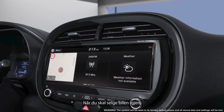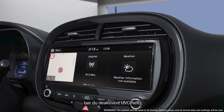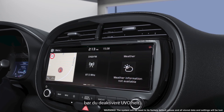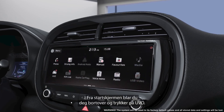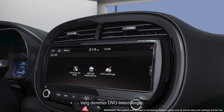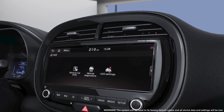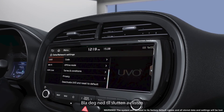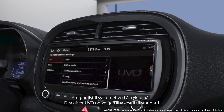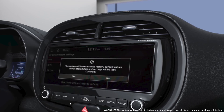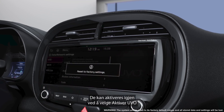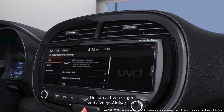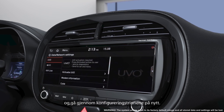When the time comes to sell your car you'll need to fully deactivate UVO. From the home screen scroll across and hit UVO, then tap UVO settings. Scroll down to the bottom of the list and click deactivate UVO and reset to default. UVO services are now disabled. They can be activated again by pressing activate UVO and following setup again.